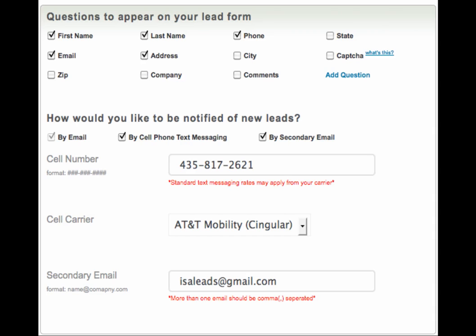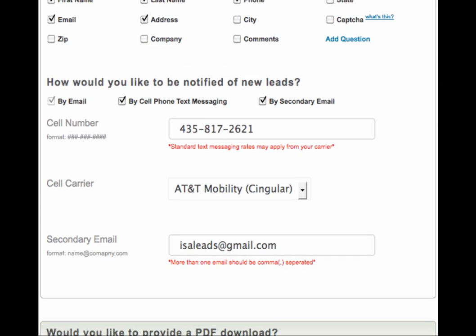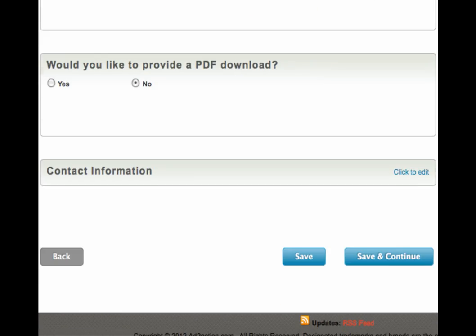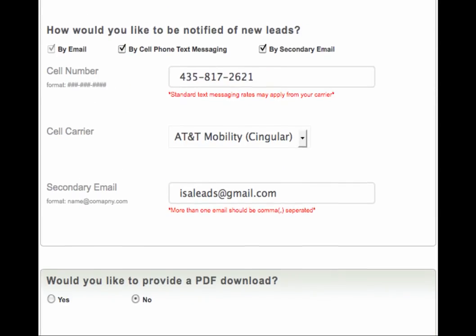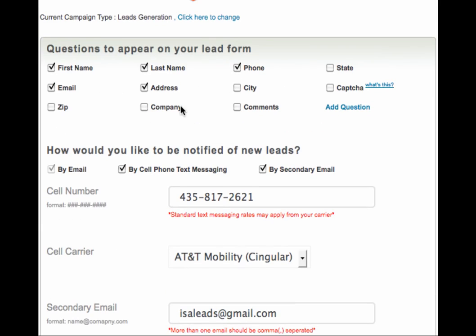Modifying the questions that appear on your lead form is a snap. Simply tick the box next to the question and click save. For example, if you want to ask for the address of the person completing your lead form, simply tick the box next to the address.